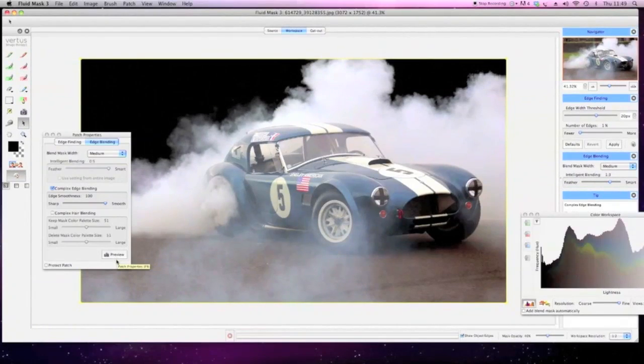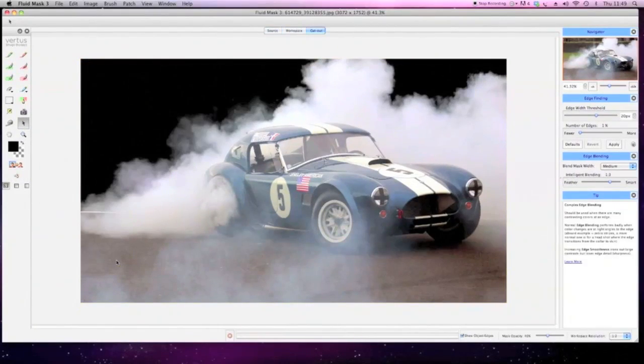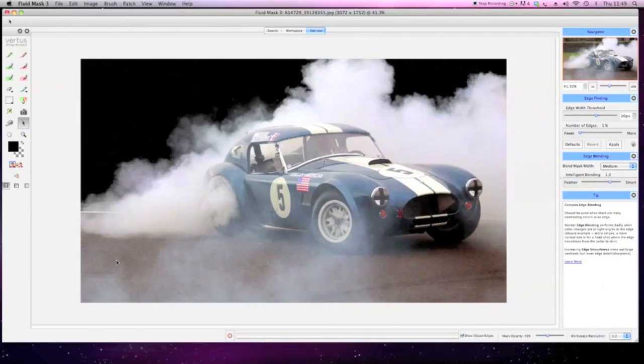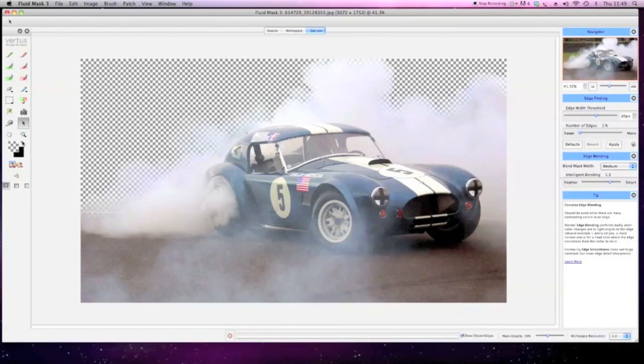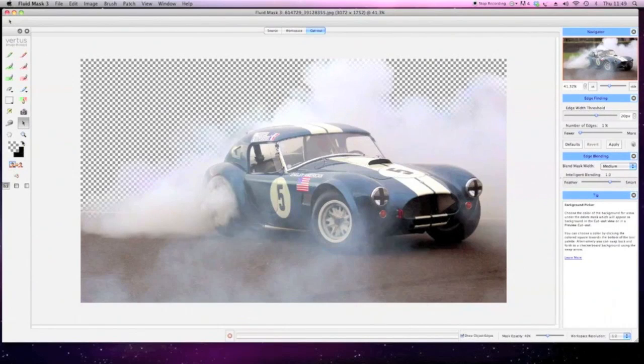Everything from smoke and wispy hair to fine mesh and lattice work can be identified and cut out with just a few clicks.